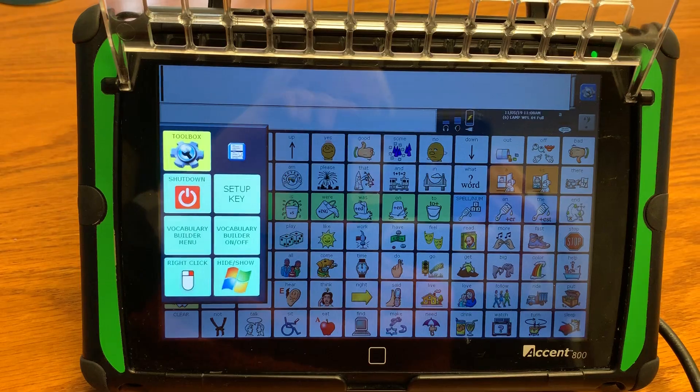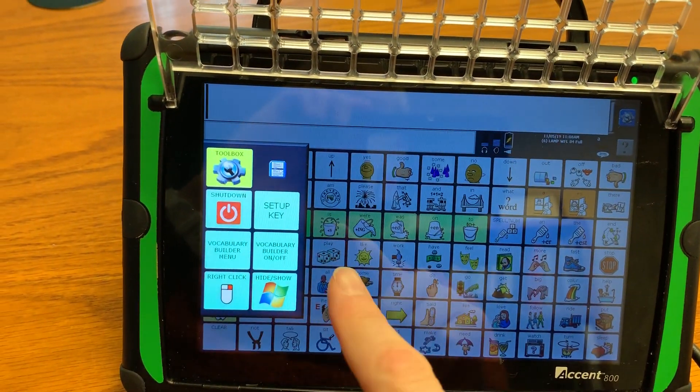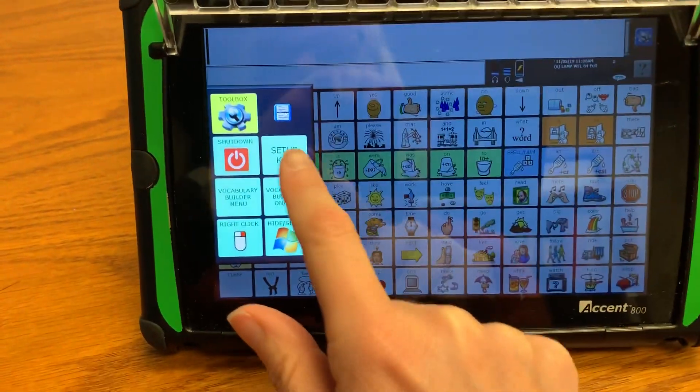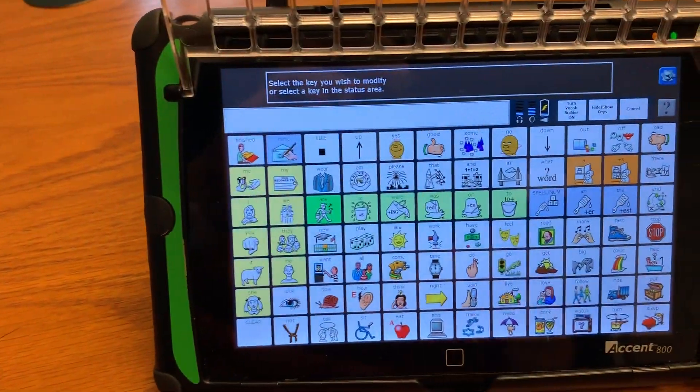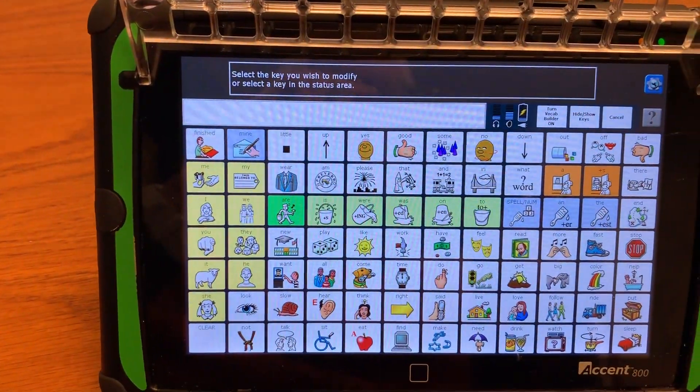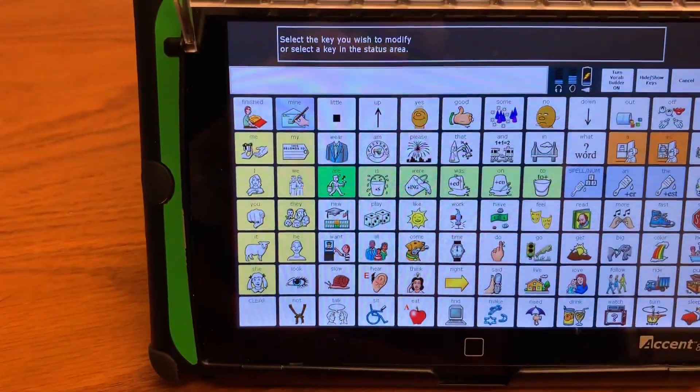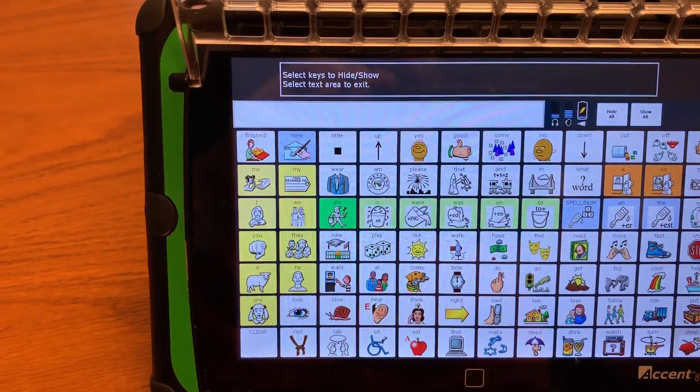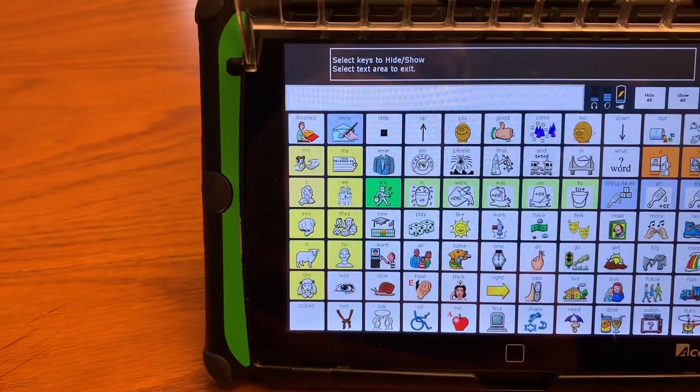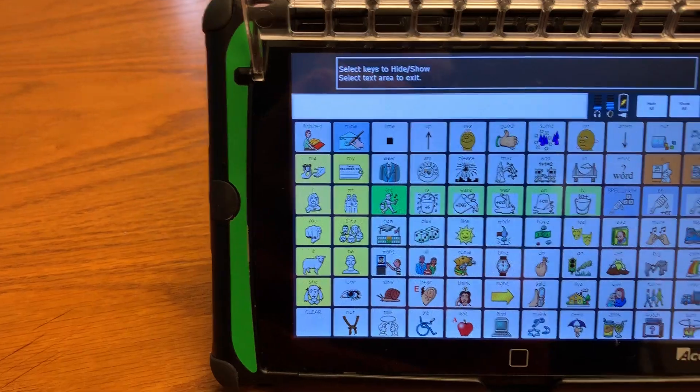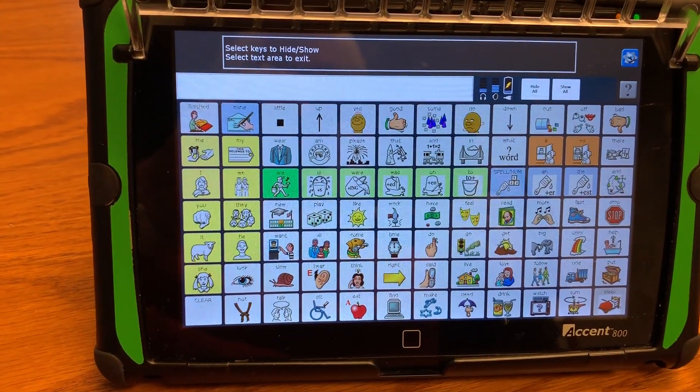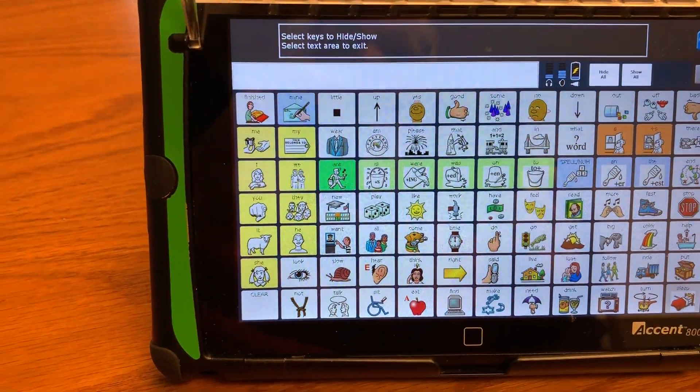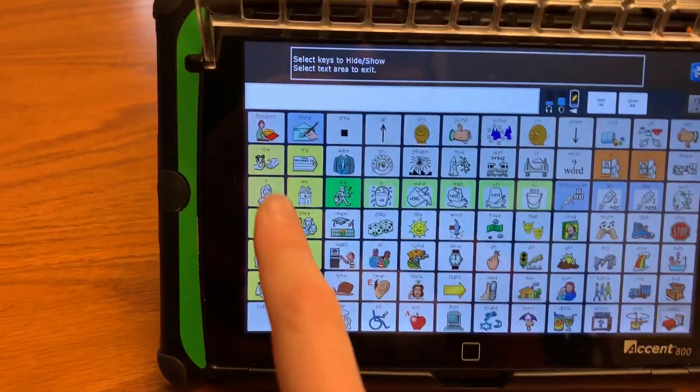Then on the left there's going to pop up these icons. You're going to press setup key and then you're going to click hide show keys which is up here. Then we're going to hide all the keys and that grays out all of the buttons and then you're just going to tap the buttons that you want to keep.